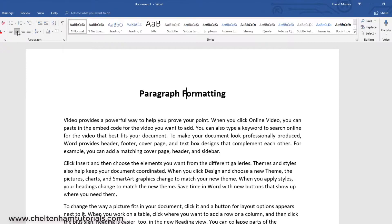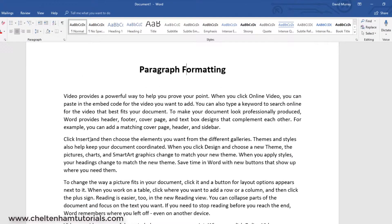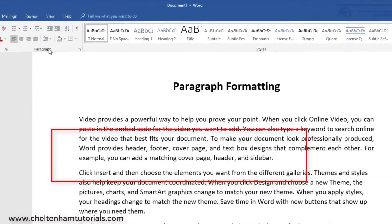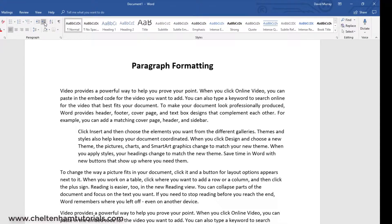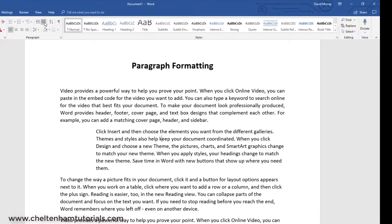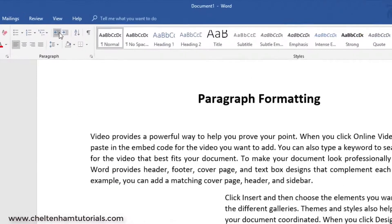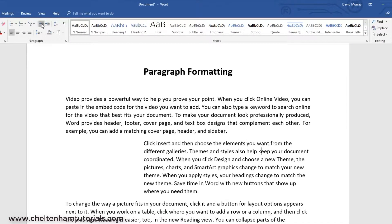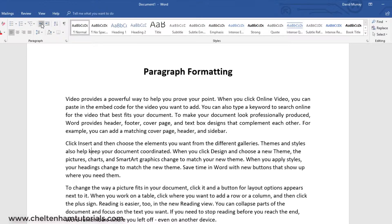If you want to indent a paragraph, I'll click within this second large paragraph and move up to where it says indent. I can click on it and it indents; clicking again indents further. Clicking on decrease indent brings it back. So that's how to align and also how to indent.